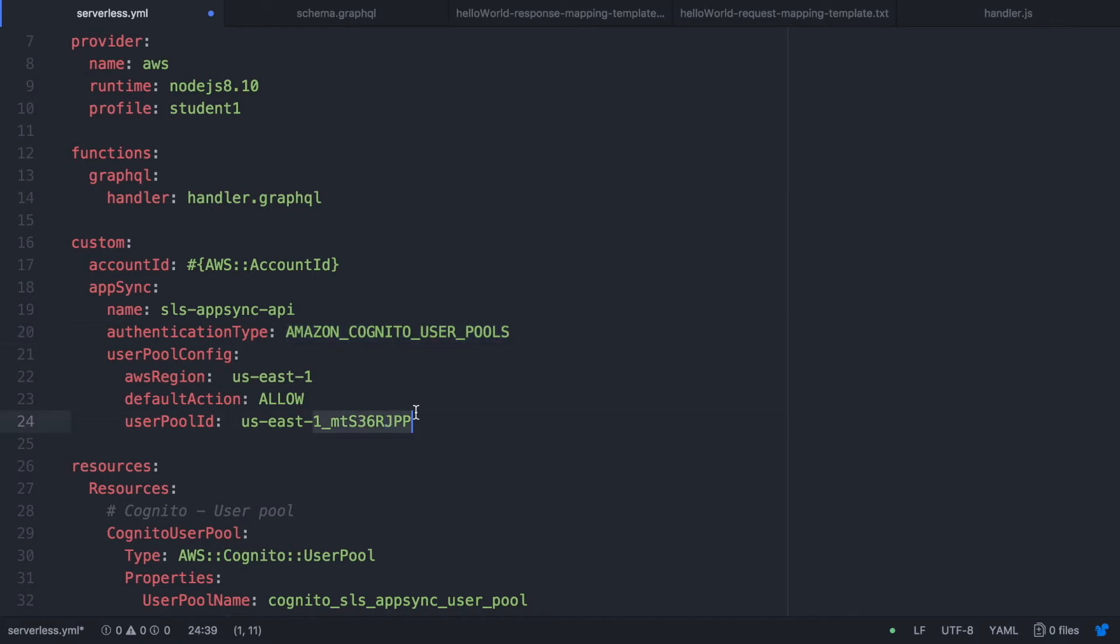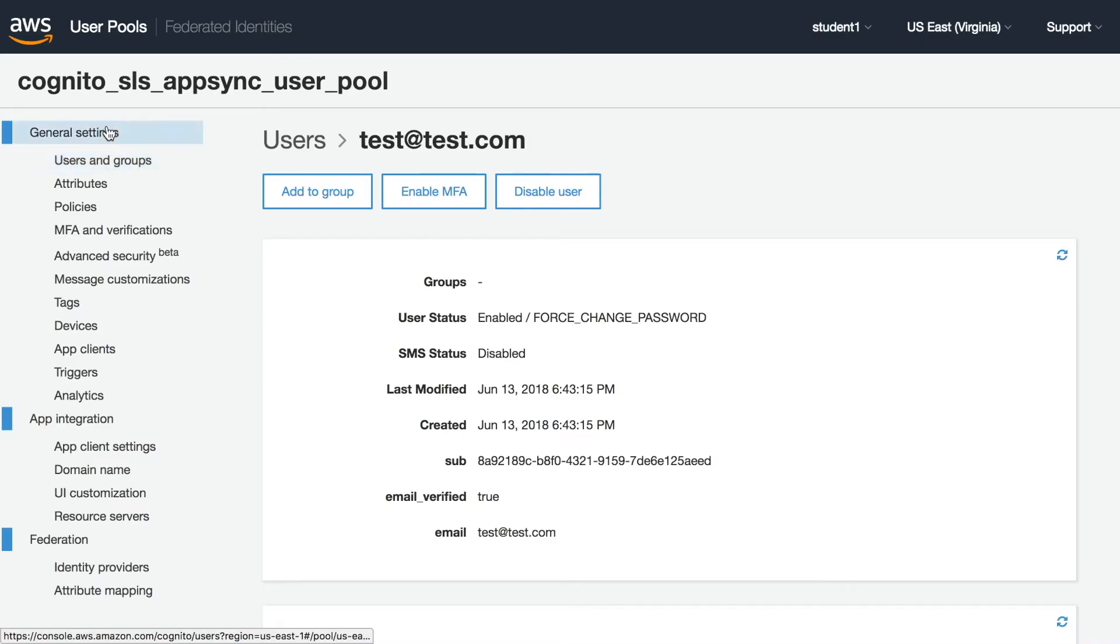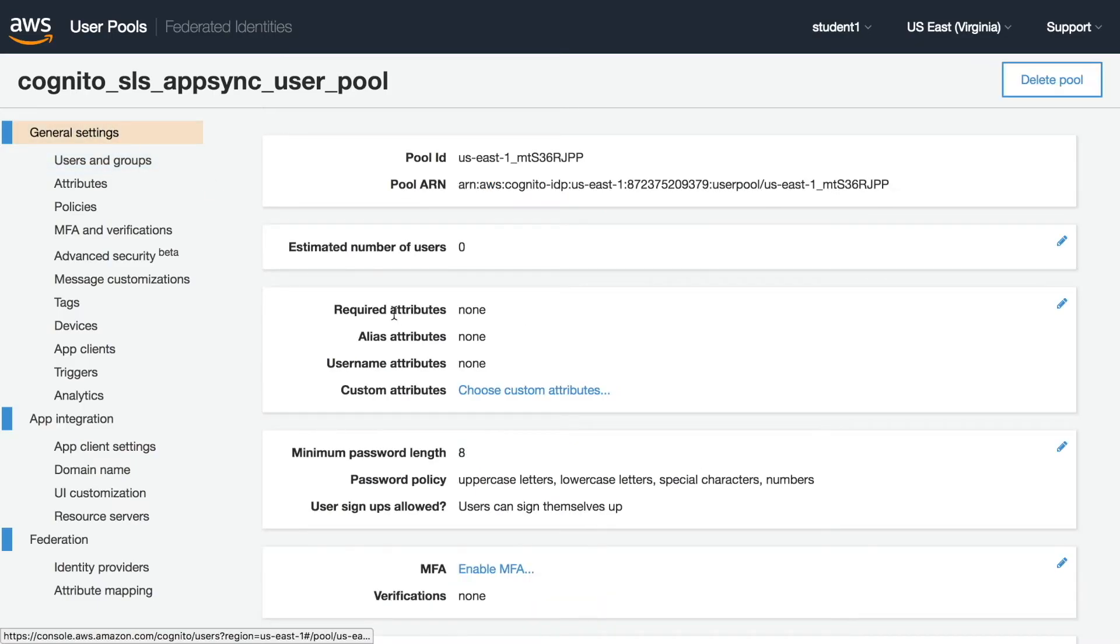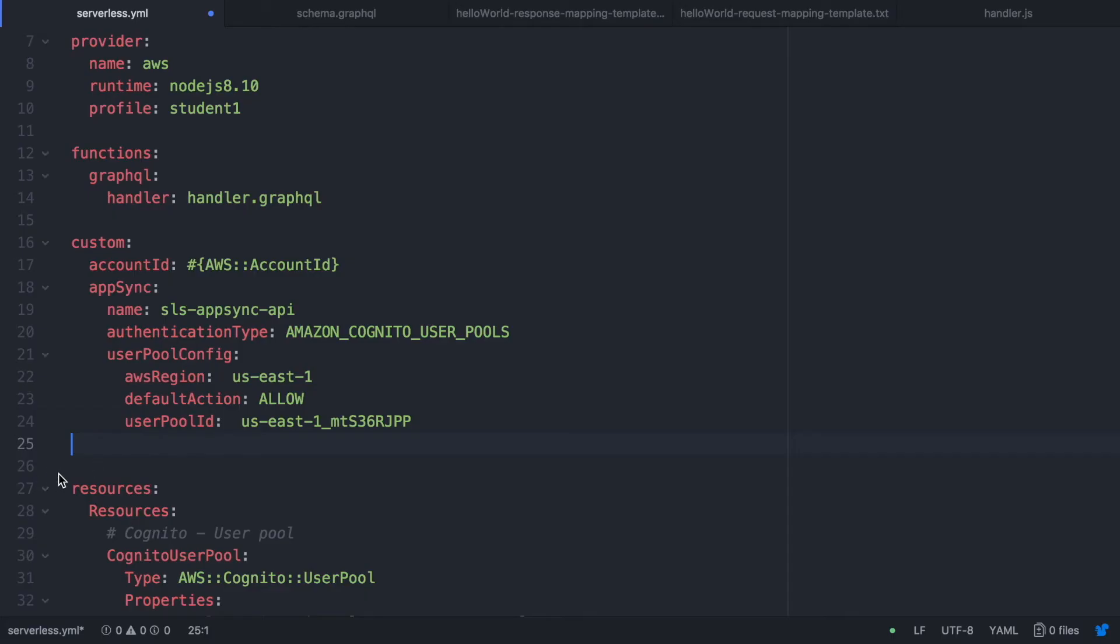Then you need to configure your Cognito user pools. So the region, if the default action that is allow and the user pool ID. I get that user pool ID from the Cognito page. So it's pretty straightforward. If we go there you can see that is there. In the GitHub project you will see that I'm just calling it as a reference from the one that we built in the resources. So you don't need even to look for it.